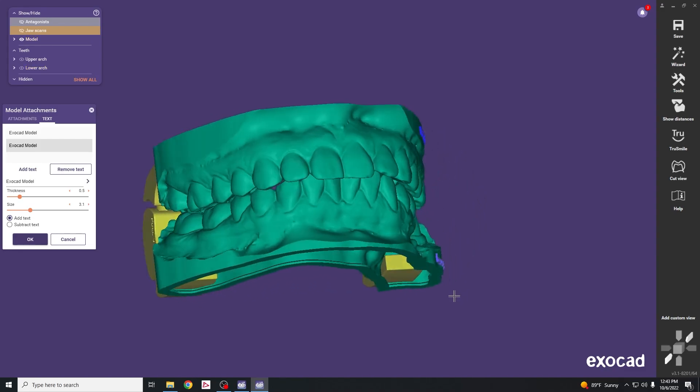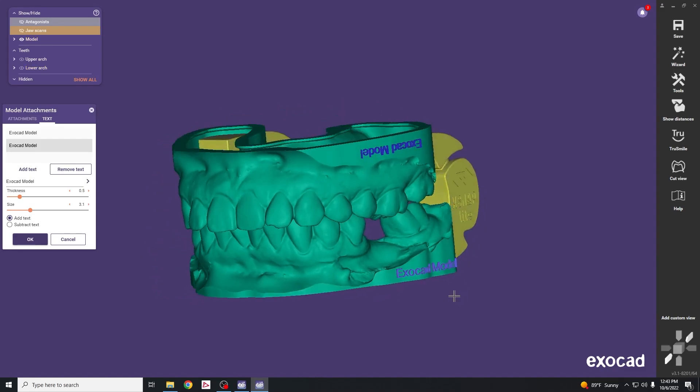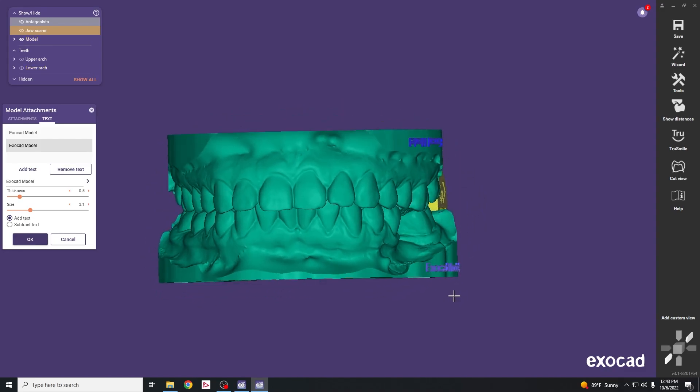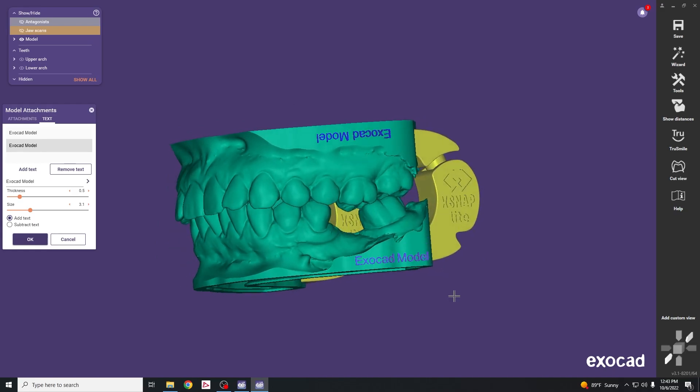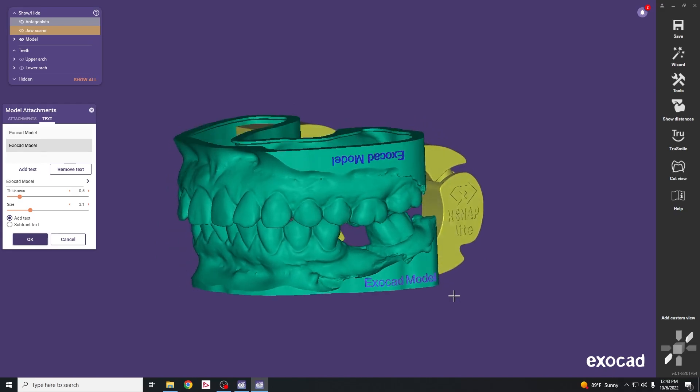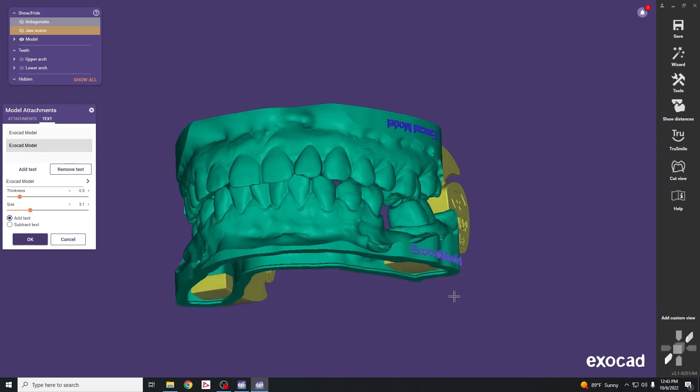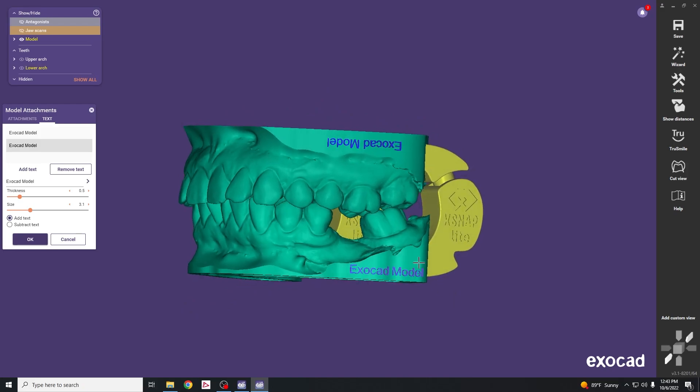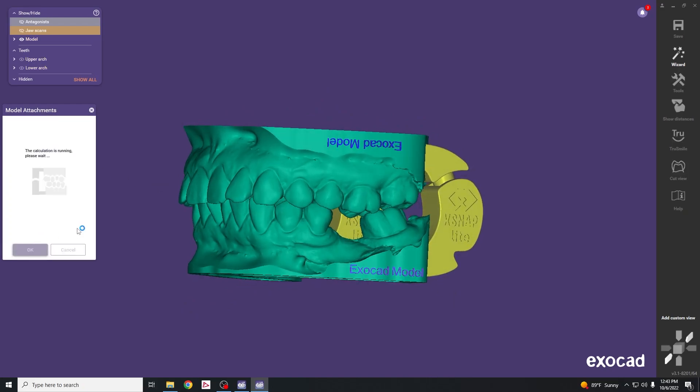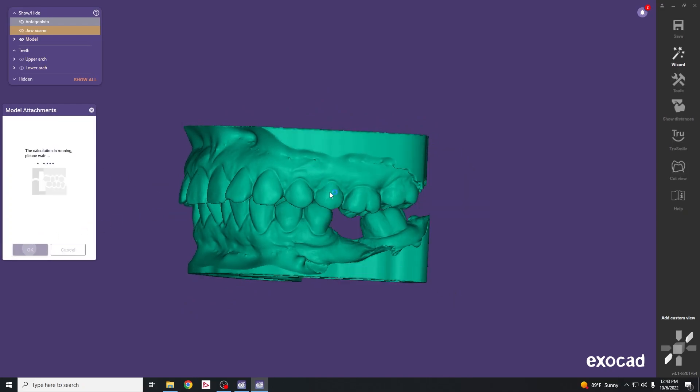It's important to put the name on the cast, otherwise if we print it without the name we wouldn't know how to track what patient those teeth belong to. Once that's done, hit OK to finalize the model.